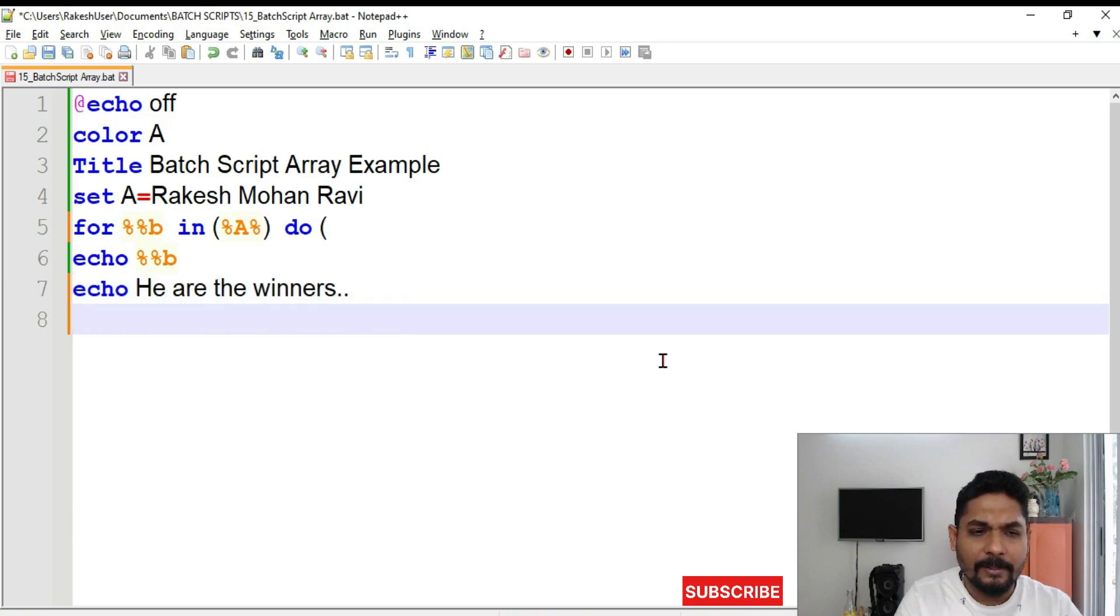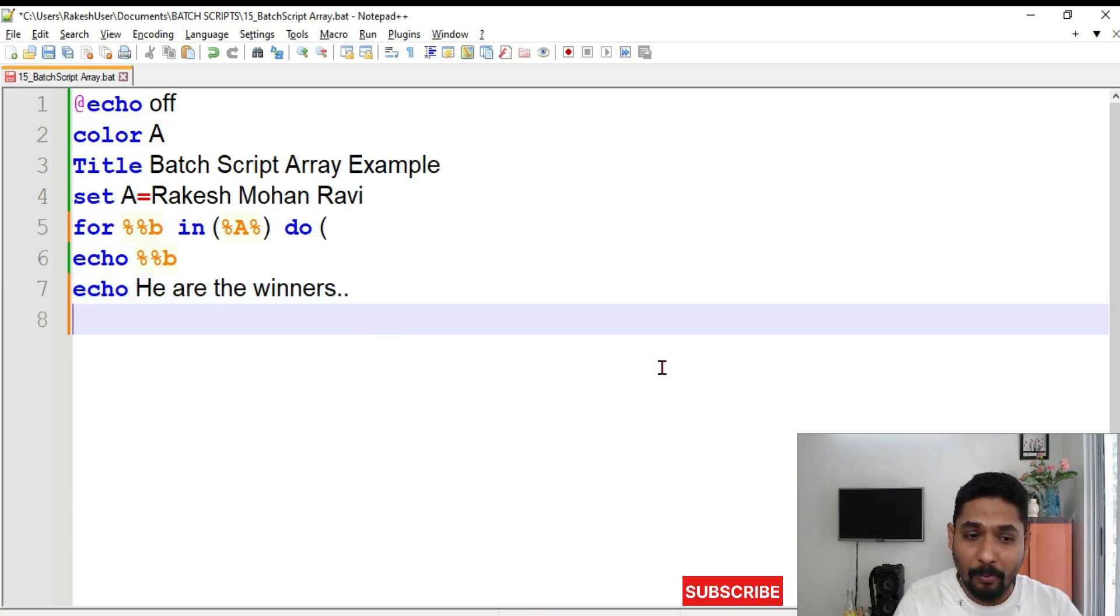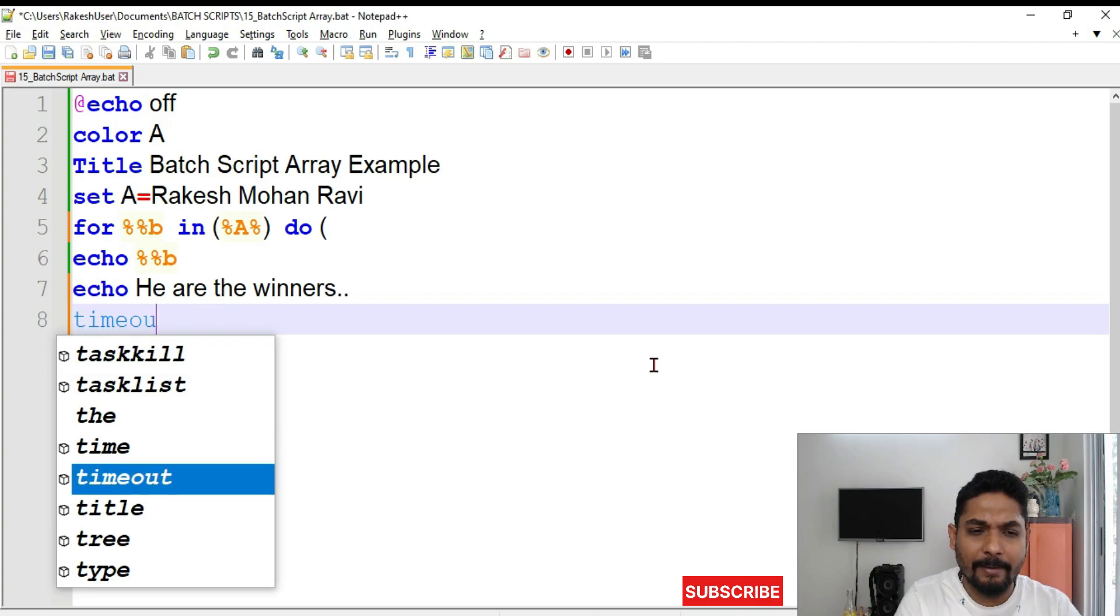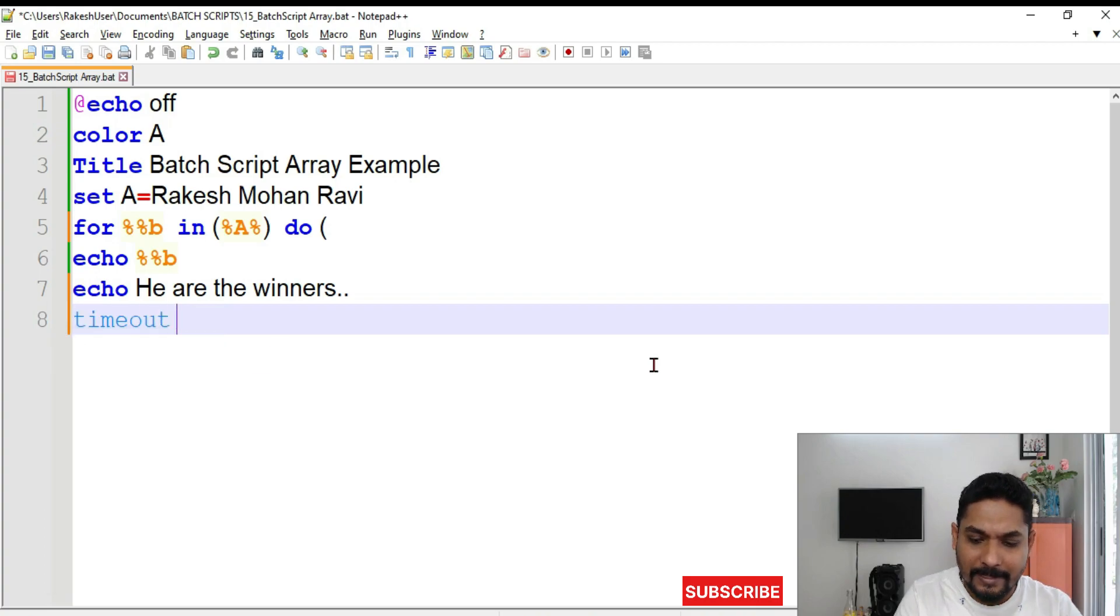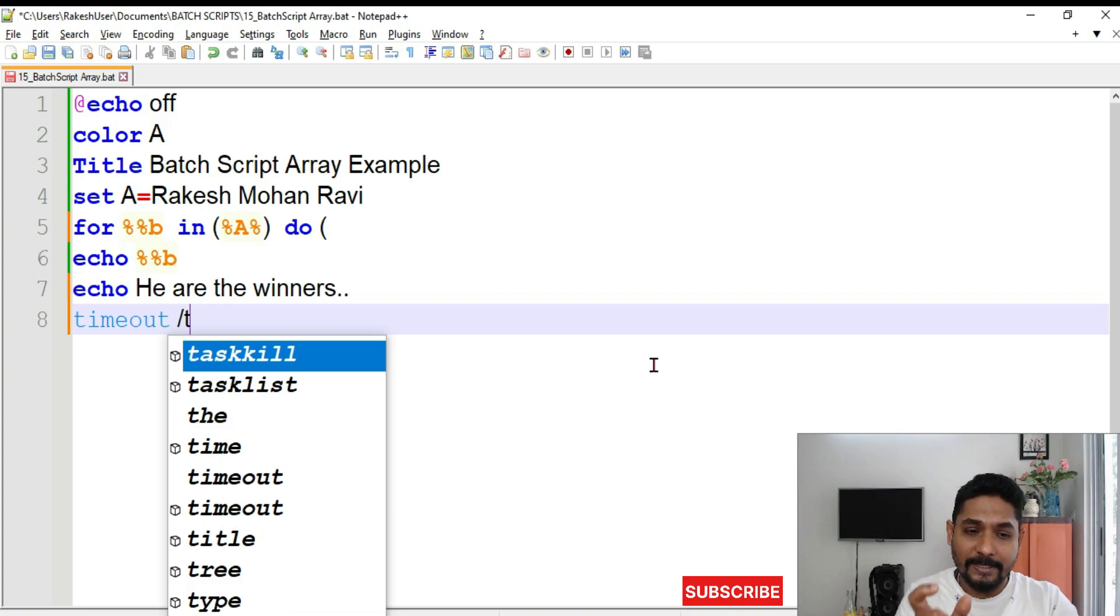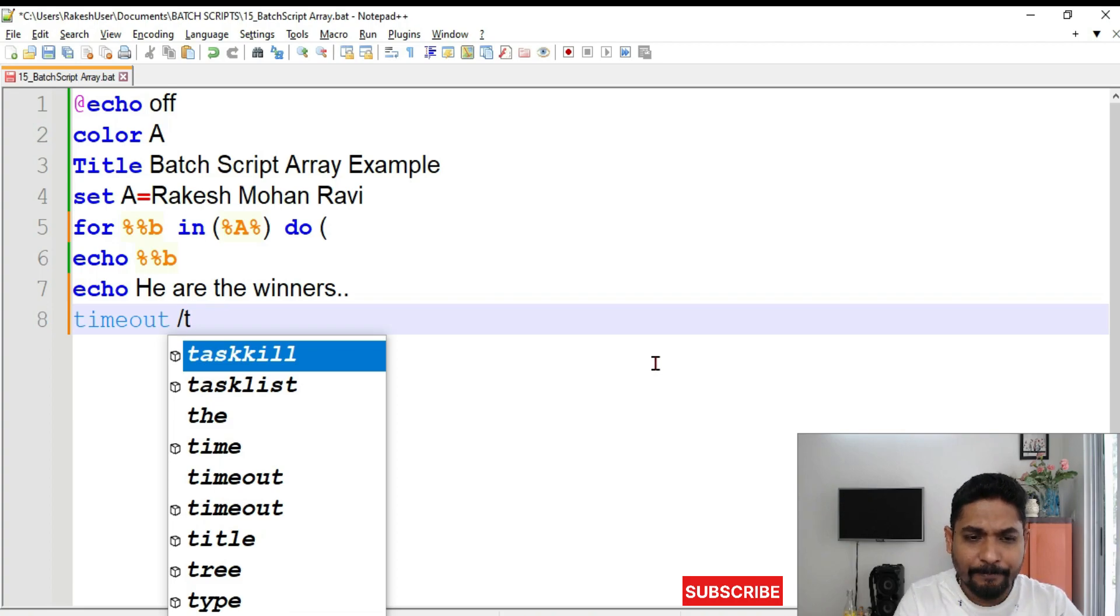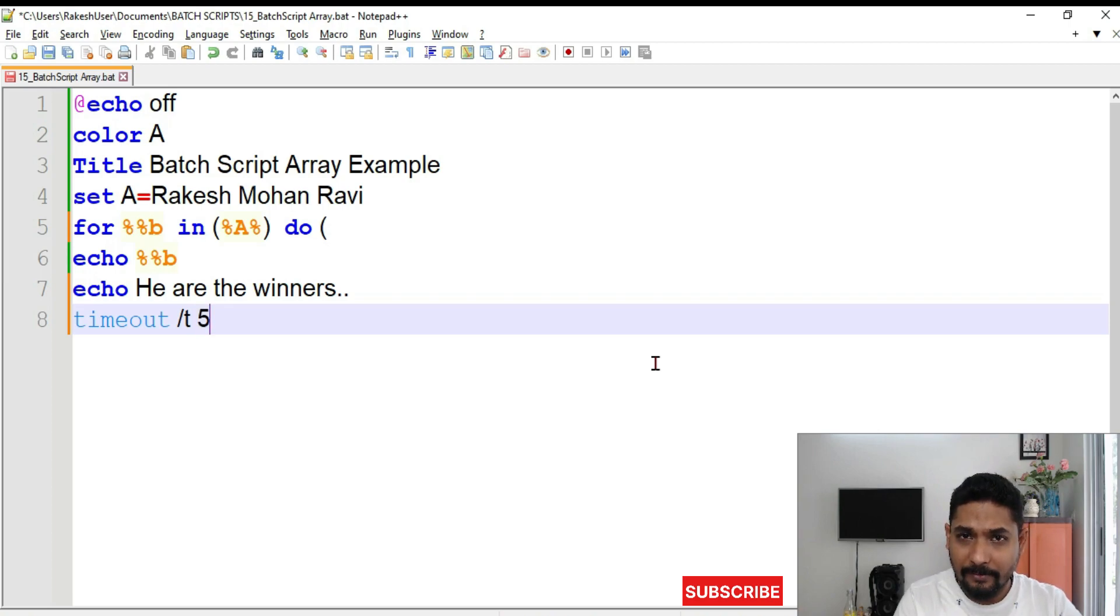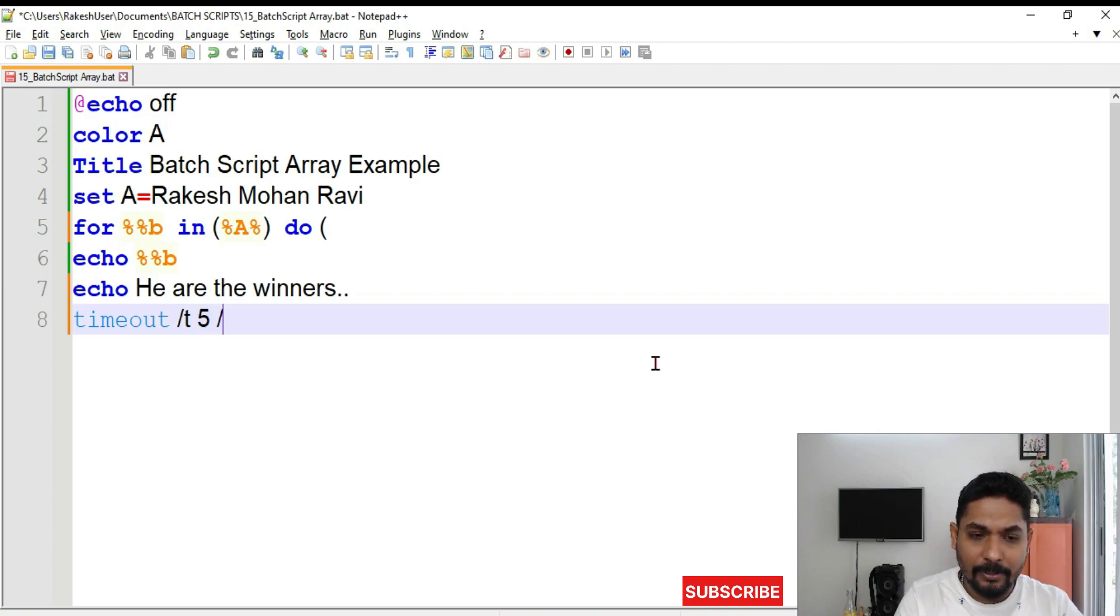And then I would like to give a time out. So what I will do? I will simply say timeout slash T. I have explained what is slash T. T stands for time out in seconds. Time out in seconds. And here I will put, let's say five seconds. Five seconds. And here I will put a no break.